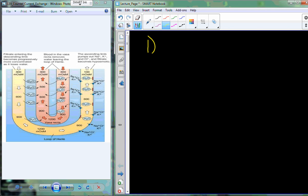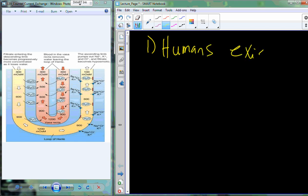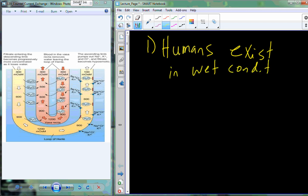Even though the urinary system is what maintains the chemistry and water status of the blood, the blood is keeping track of the chemistry and water status of all of the other tissues. All of this is connected. Humans and other organisms exist in wet conditions — you've sweated, you've produced urine, your mouth is moist — humans have been referred to as bags of water.